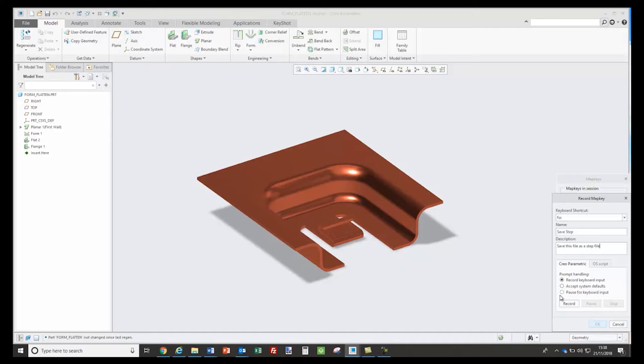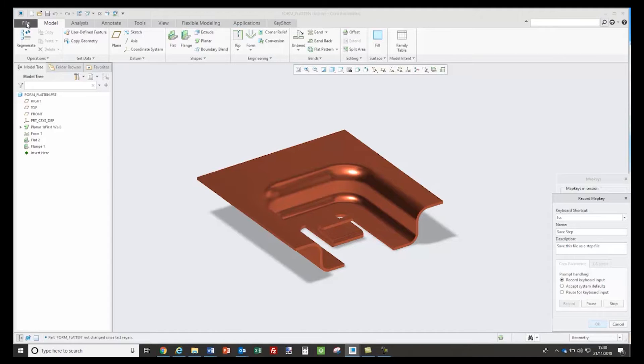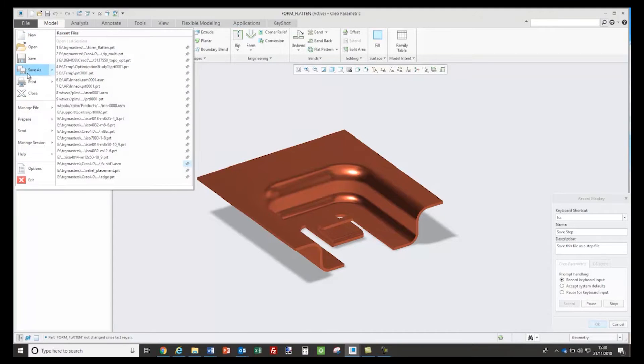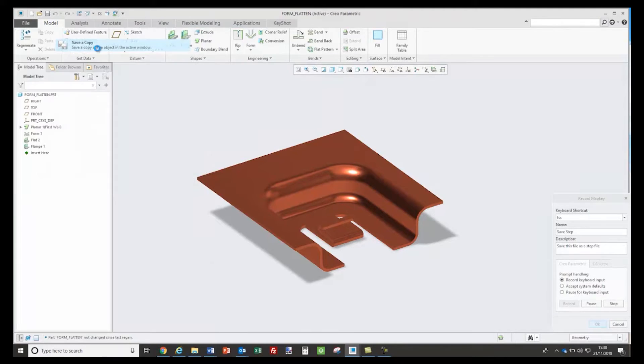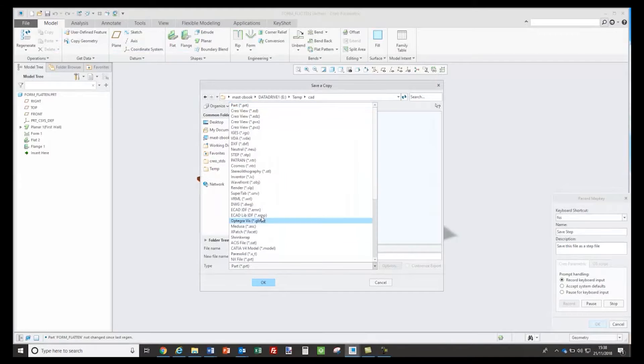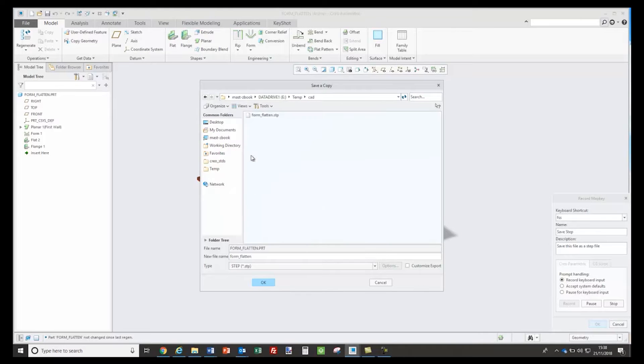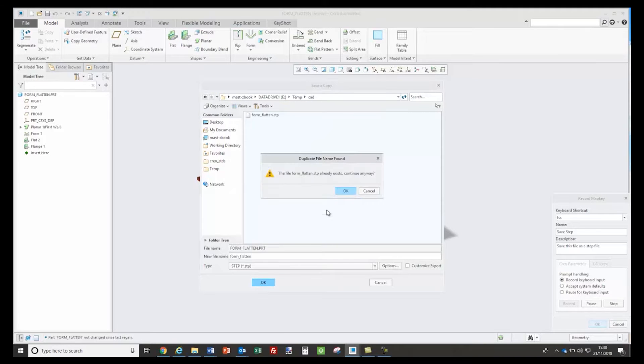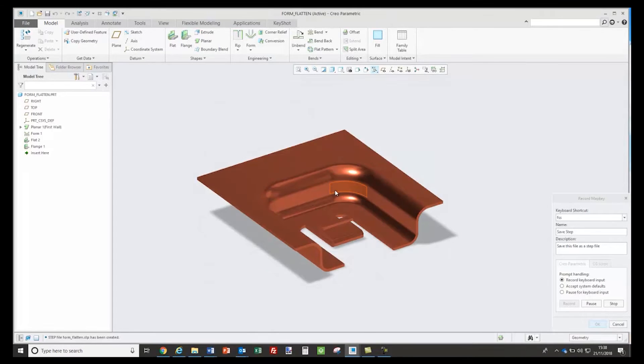Next step is to record my sequences. To activate that I click on Record and I can go to Save File, Save a Copy, browse to my step option and click on OK. I'll override the existing file and that is now created my step file, so I can stop the map key recording and click on OK.